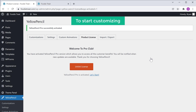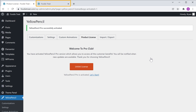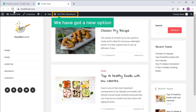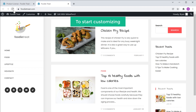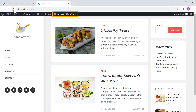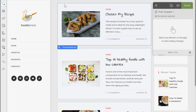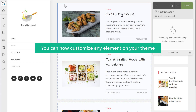So to start customizing, let's go to our site. If we click Refresh, you can see that we have got a new option. Now to start customizing, let's click this option, and you will get these options. This means you can now customize any element on your theme.